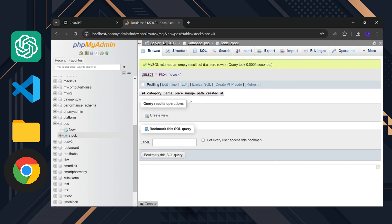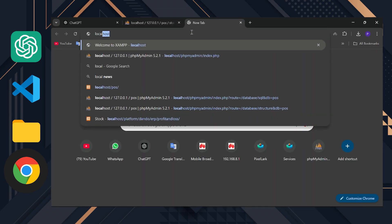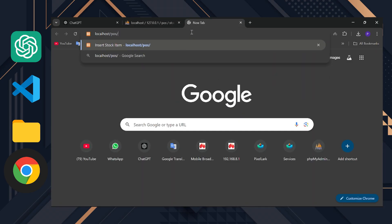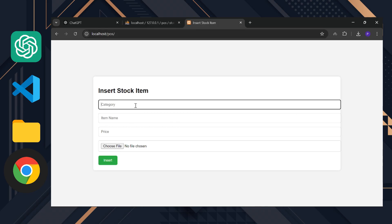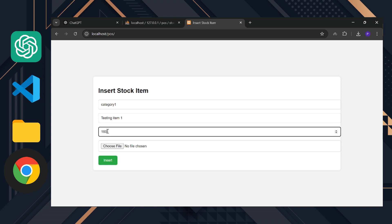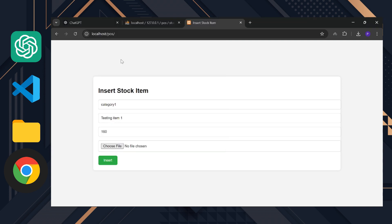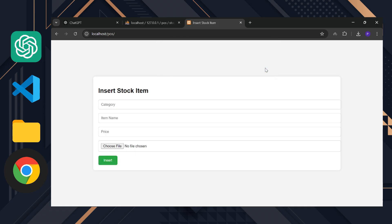Now, let's test the insert page. Open a new tab and go to localhost slash POS. Let's take a look at the insert page. I'll add an item: Category 1, testing item 1, price 160 and select an image. Now, let's insert it. The item was added successfully.